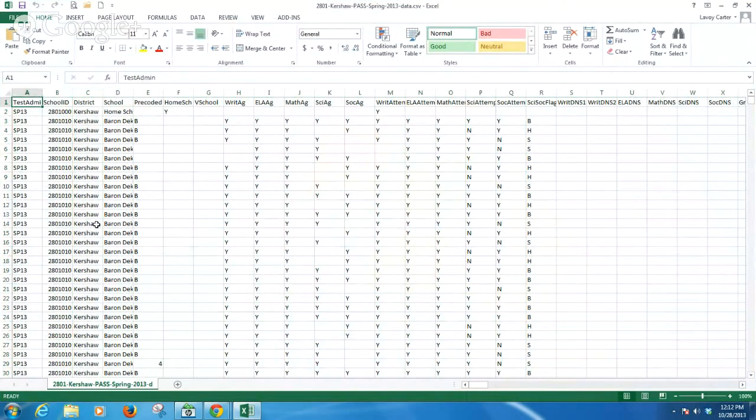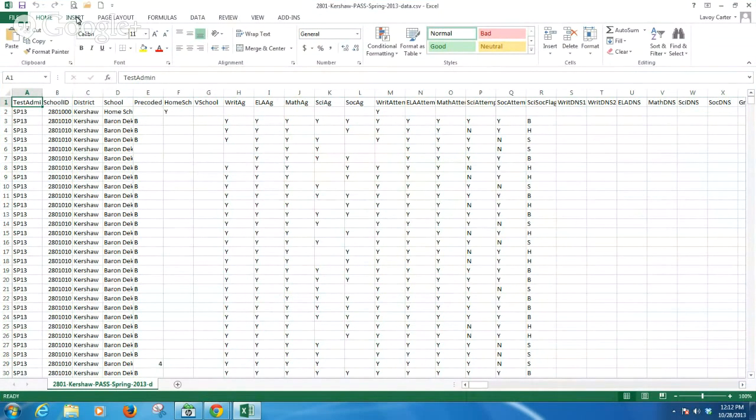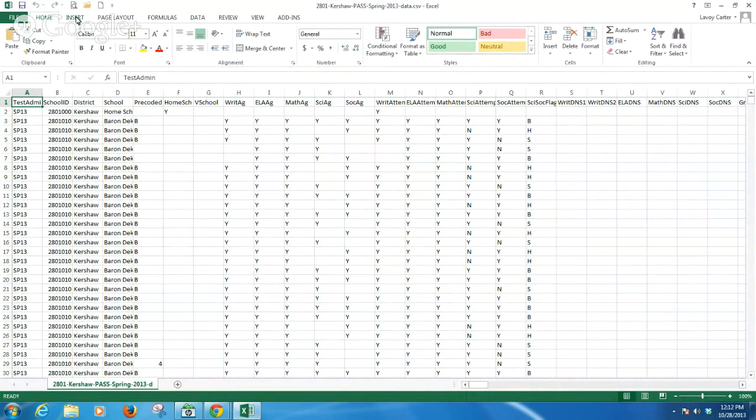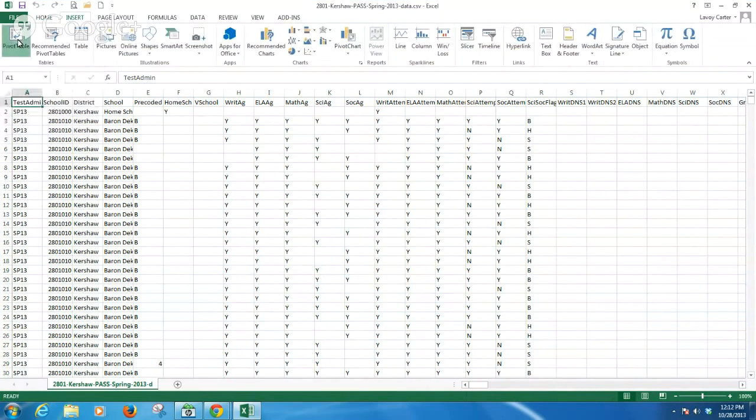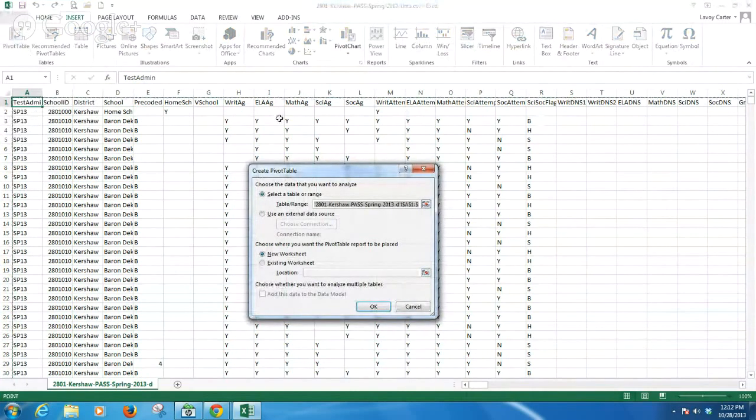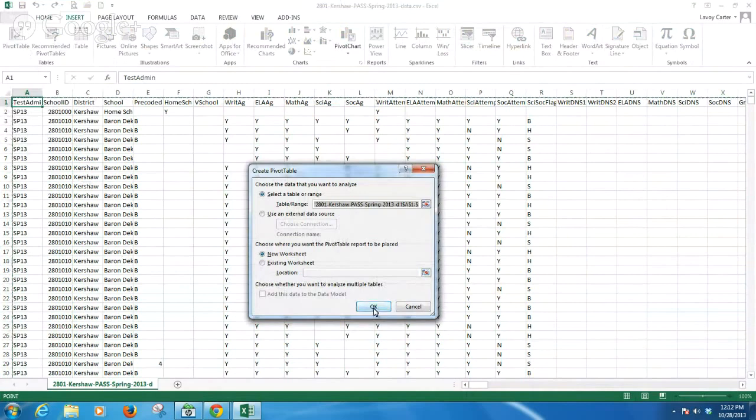We're going to use the pivot table tool to get a better handle on what we're going to look at here. To do that, we'll click on the Insert menu at the top of the page and then select Pivot Table. This puts a scrolling marquee around the entire data selection. We'll keep all of the defaults in this window and select OK.